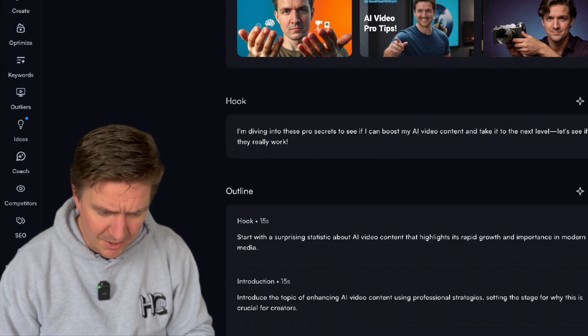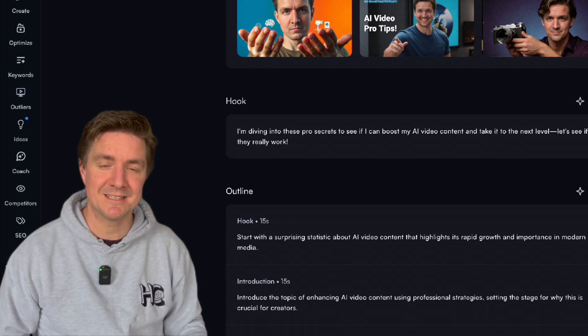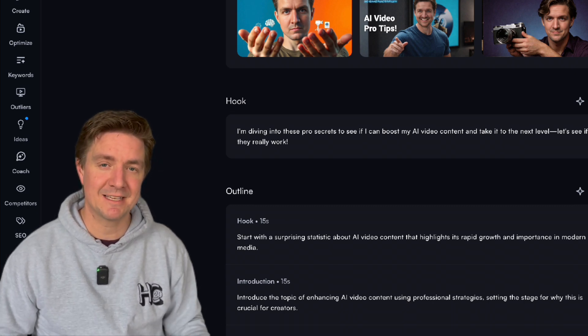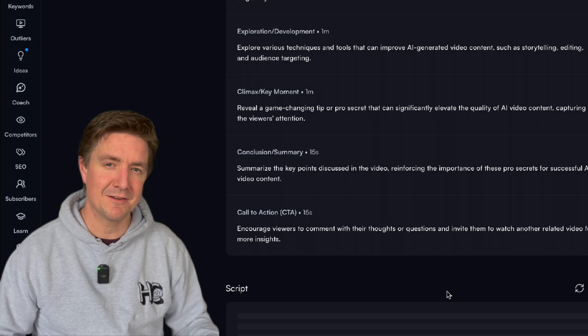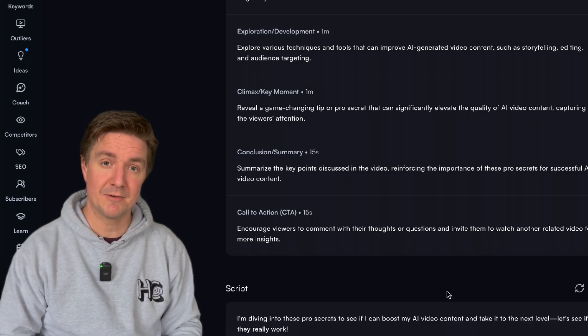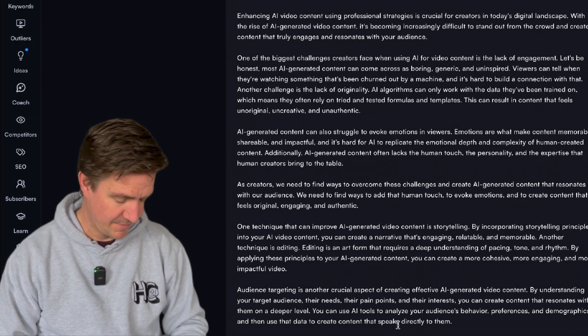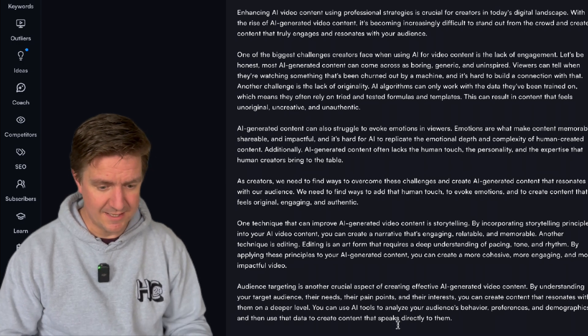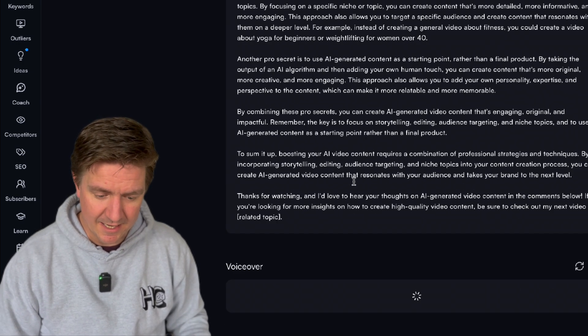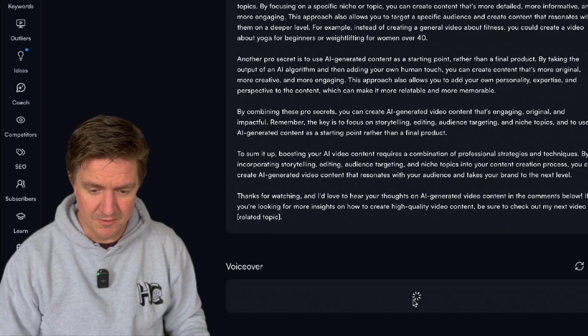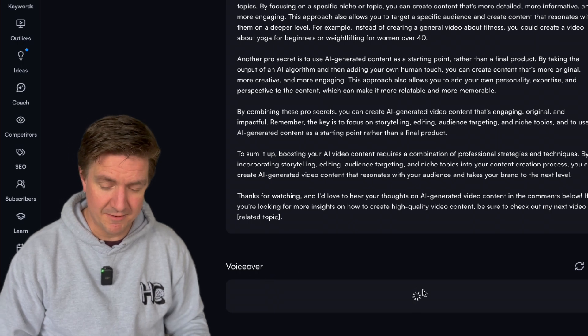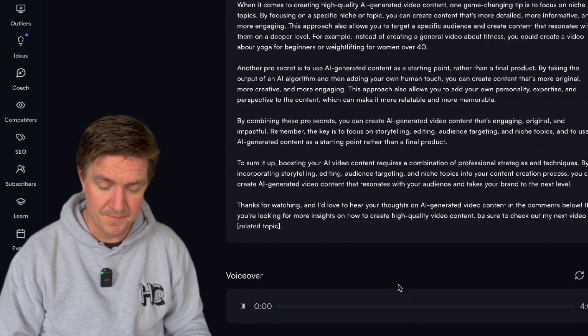I mean this saves you going into Canva. So the hook here: I'm diving into these pro secrets to see if I could take my AI level videos to the next level. Let's see if they work. You can come down here and click create script and this is all in VidIQ. So you can see here it's giving me a script and it goes through the whole script there and there's even an option down here to create a voiceover as well.